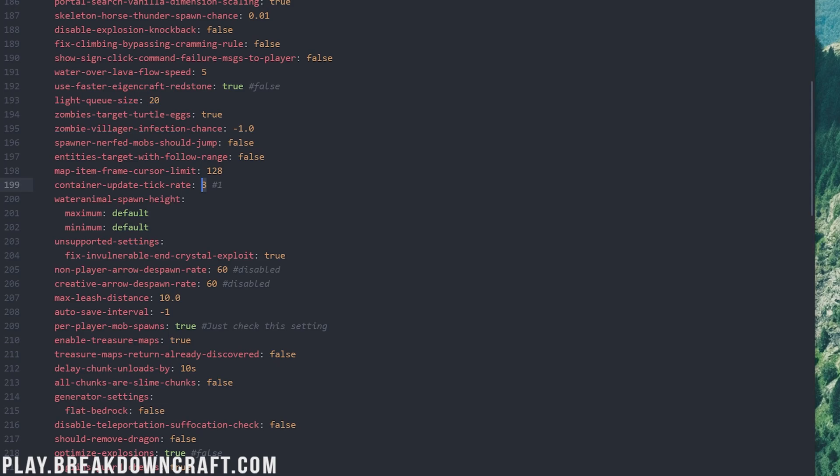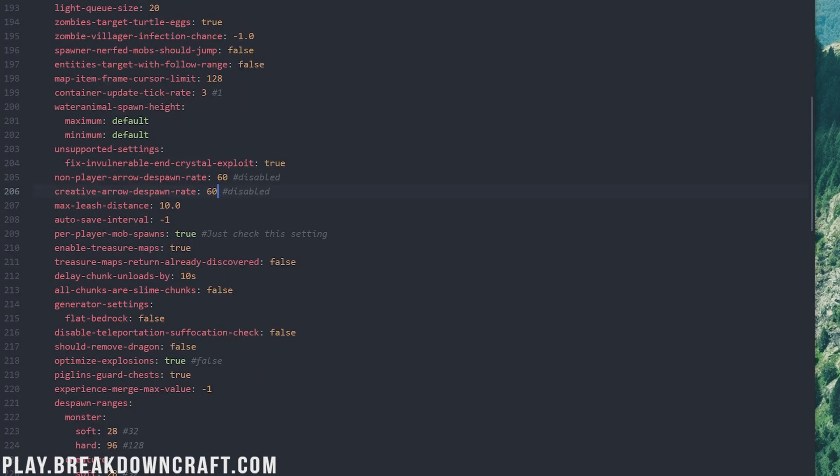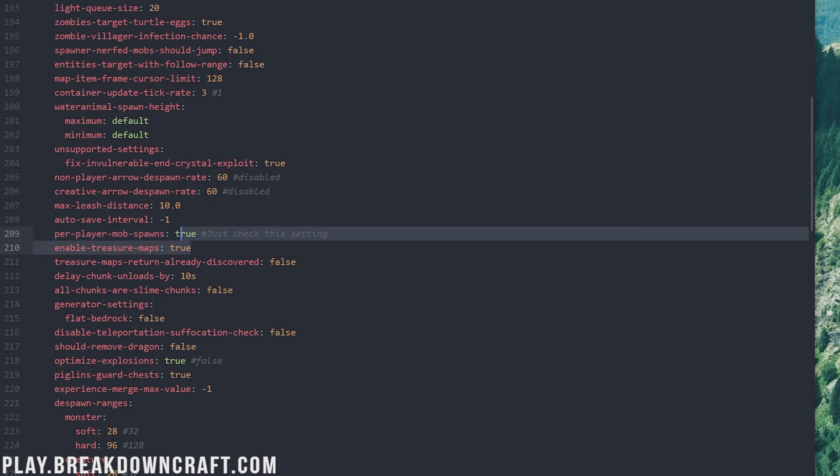Next up, we have the non-player arrow despawn rate. This is when a skeleton shoots an arrow. When does it despawn? After three seconds, 60 ticks. Creative arrows, player shoots an arrow in creative. How long does it despawn? Three seconds. By default, these are disabled. I recommend turning them on. Per player mob spawns is next, and we want to make sure this is true. This might be true by default, but if you're updating a server from older versions, it may actually not be, so just make sure that is set to true.